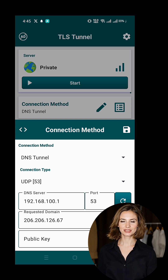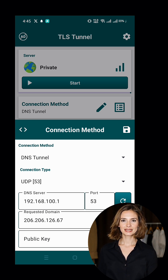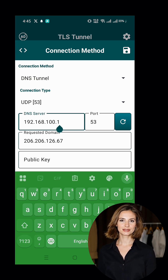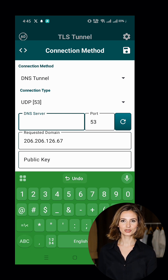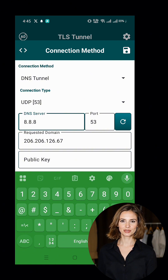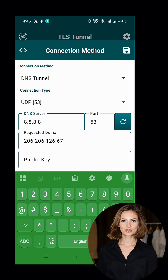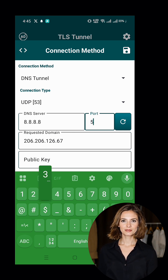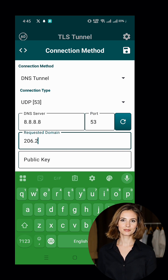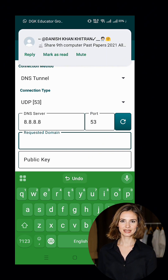Next, we need to configure the DNS Tunnel settings. Start by selecting the connection type — you can choose between UDP and DOT. If you're using UDP, set the port to 53 and use the DNS server 8.8.8.8. If you're using DOT, change the port to 853. Once everything is set up, save the connection method settings.